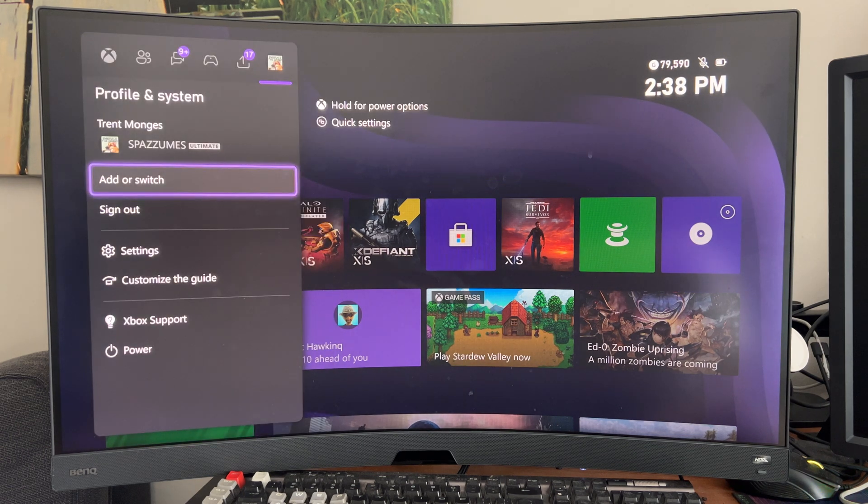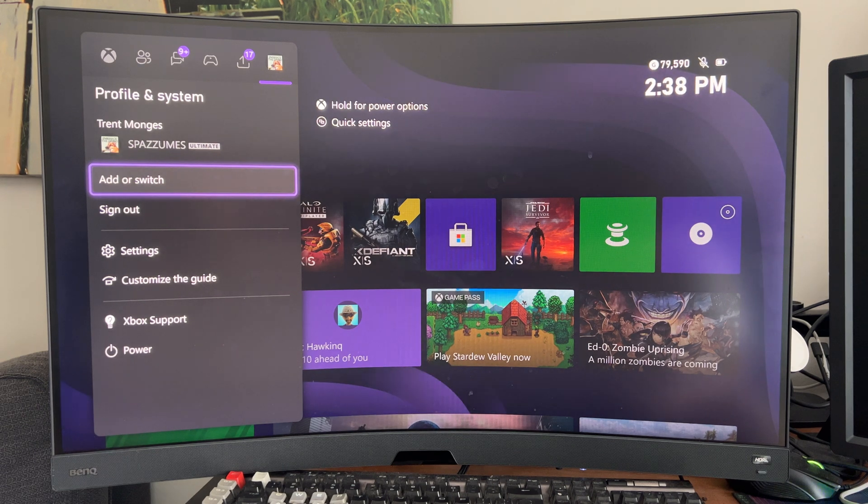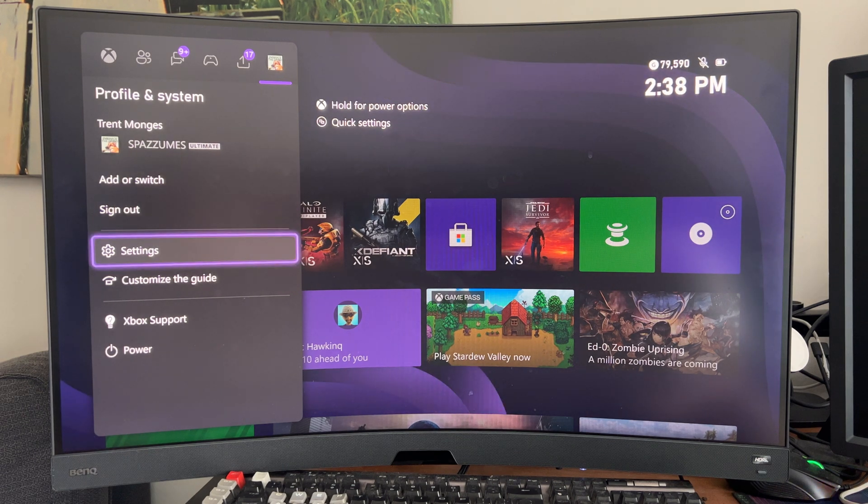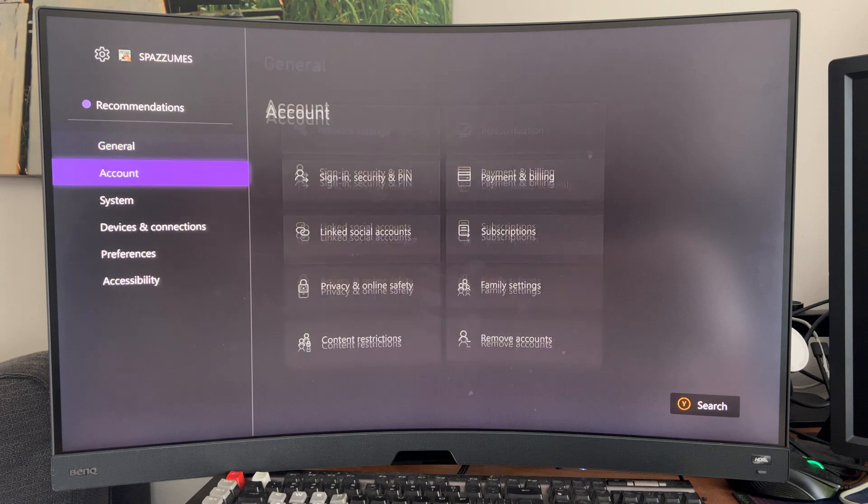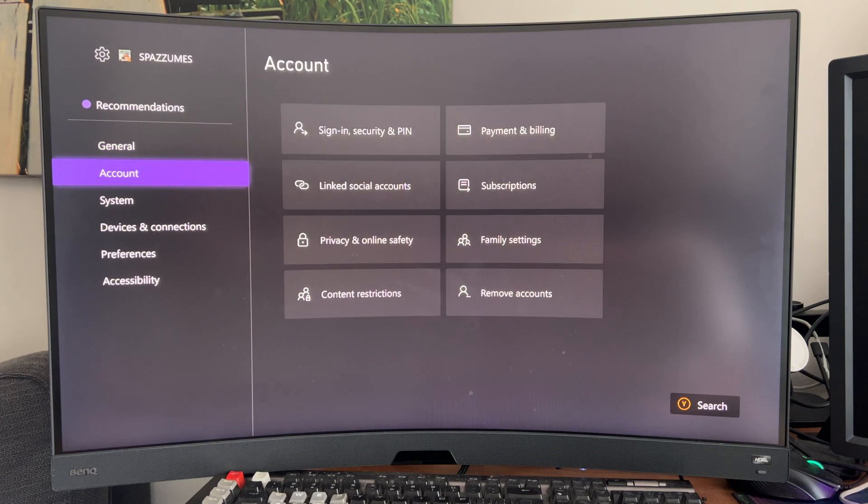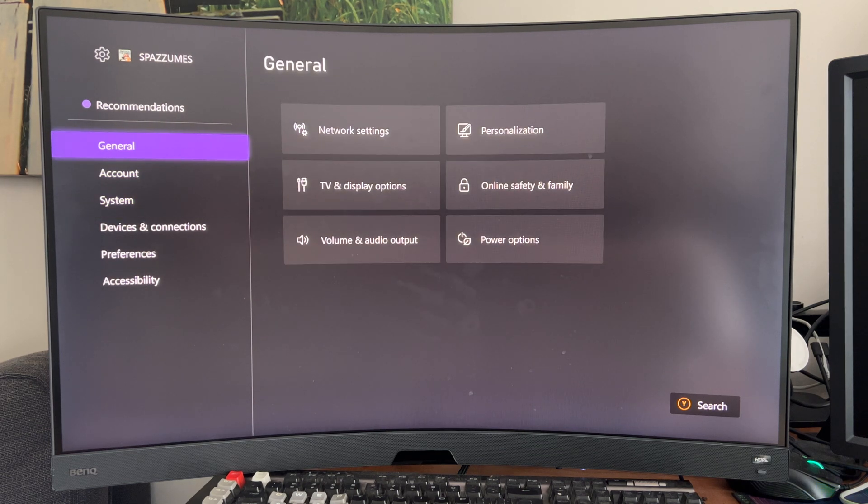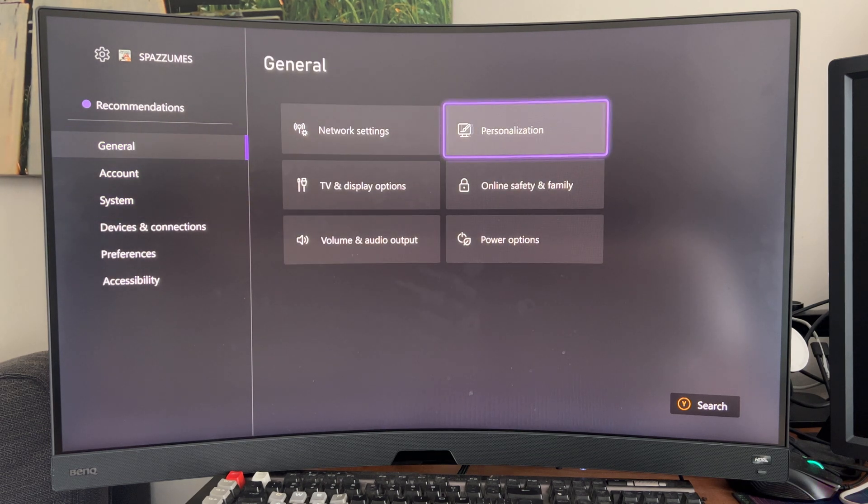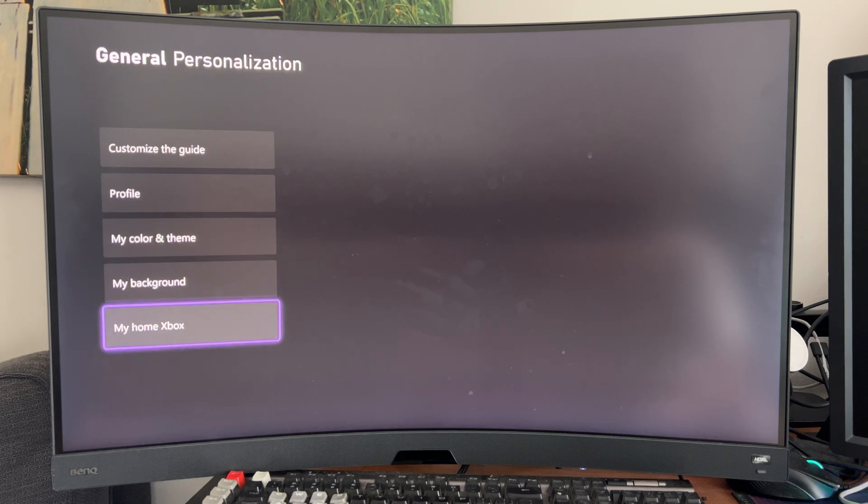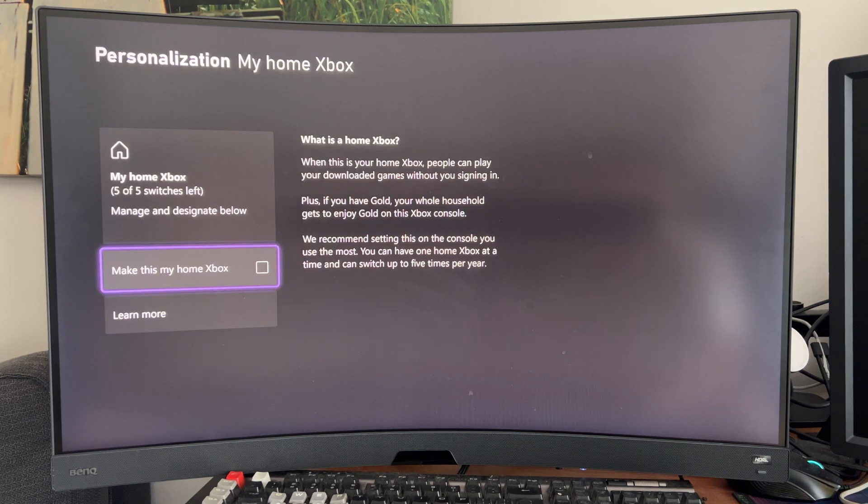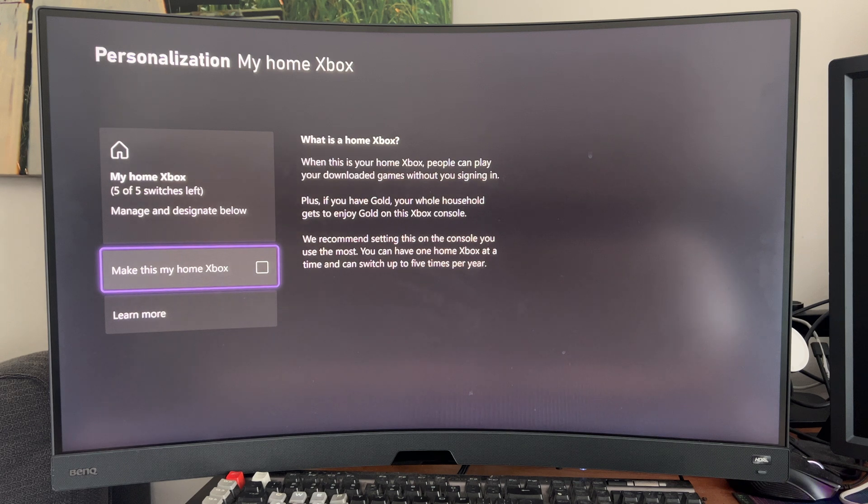Once you've satisfied those requirements, you want to go over to the Settings tab. Hit that. You're going to go to General, go to Personalization, and go to My Home Xbox. You're going to want to set the Xbox as your home Xbox if you haven't already.